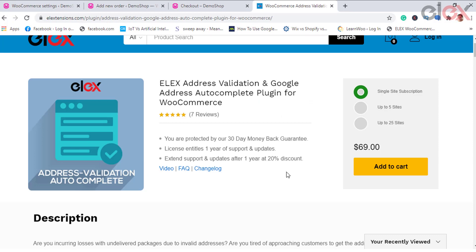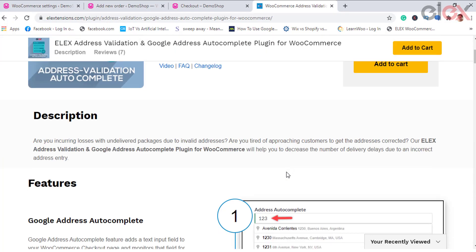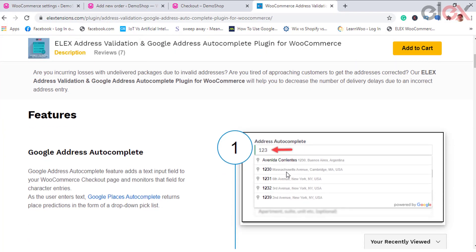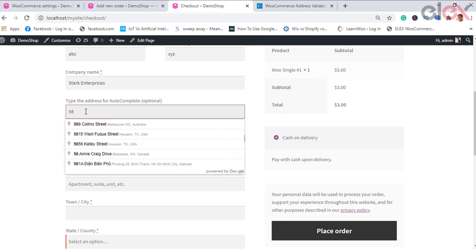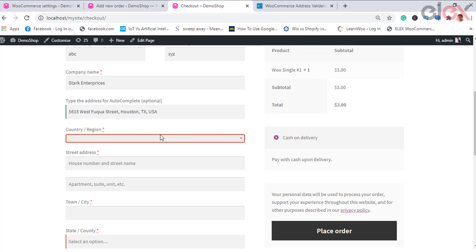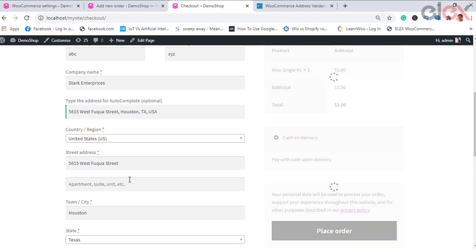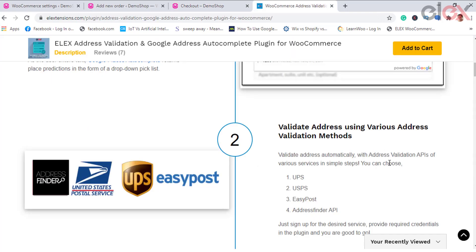The autocomplete feature gives your application the type-ahead behavior. Whenever the user starts typing an address, there will be suggestions to fill the rest of it. When it comes to validating any address, address validation verifies your customer's information in real time.